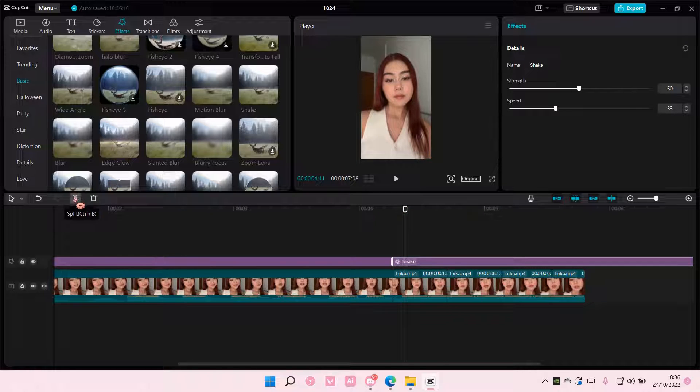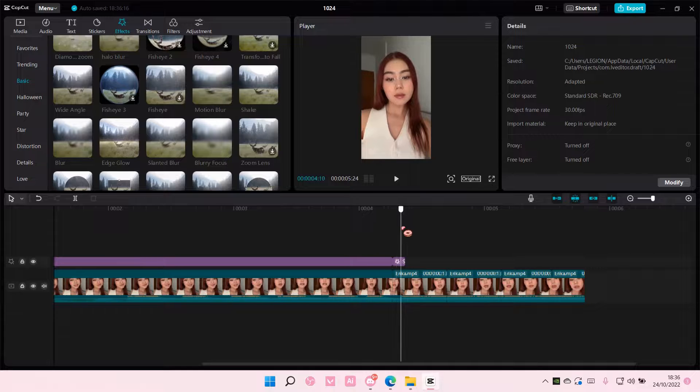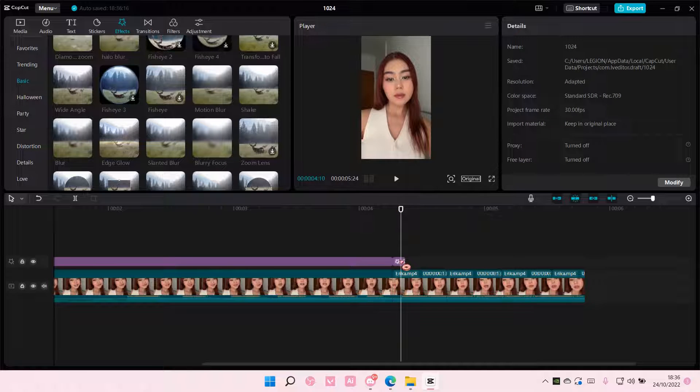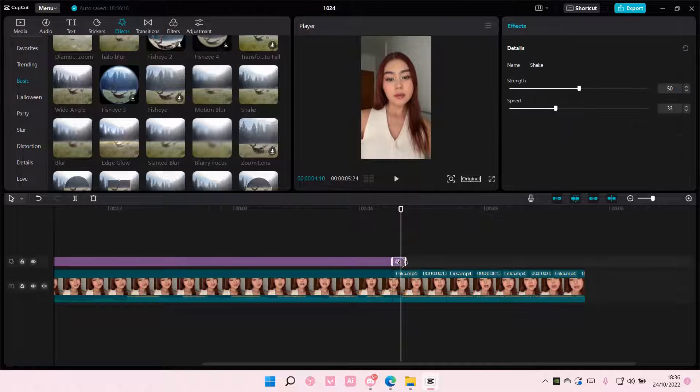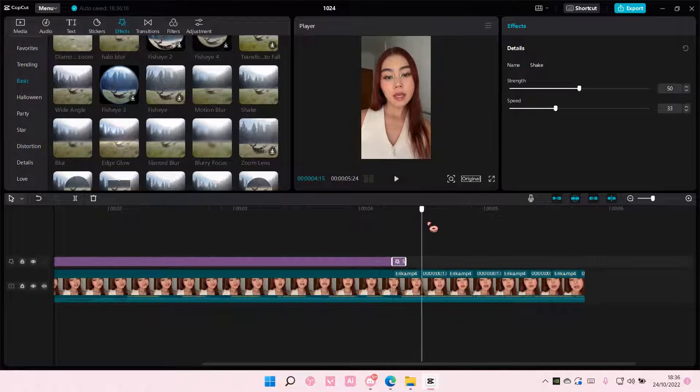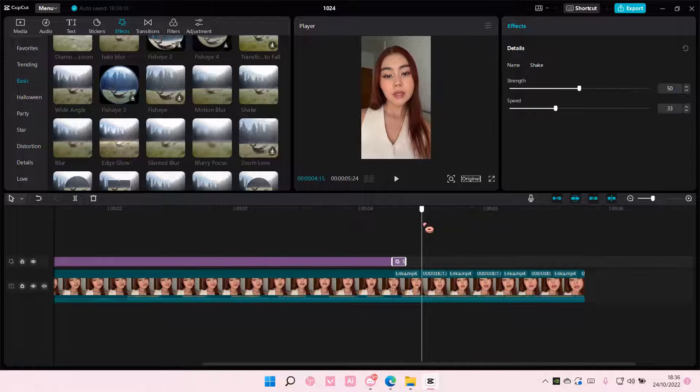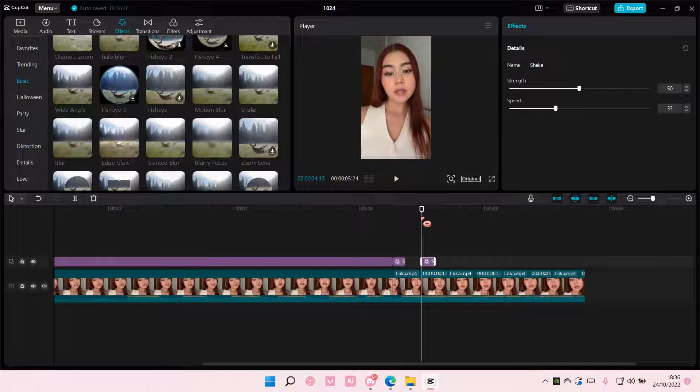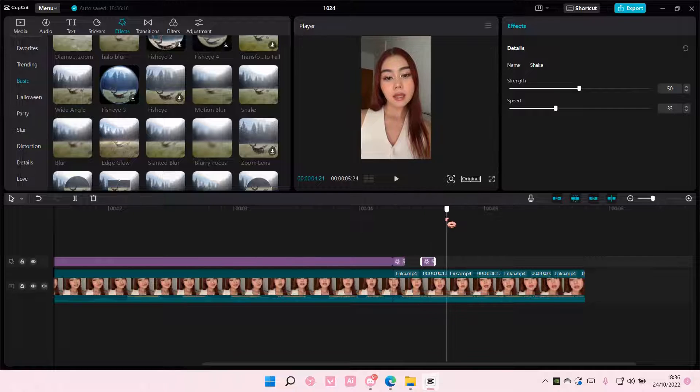I'm just going to split that and have it probably like this small and just copy and paste it for all of the sections here.